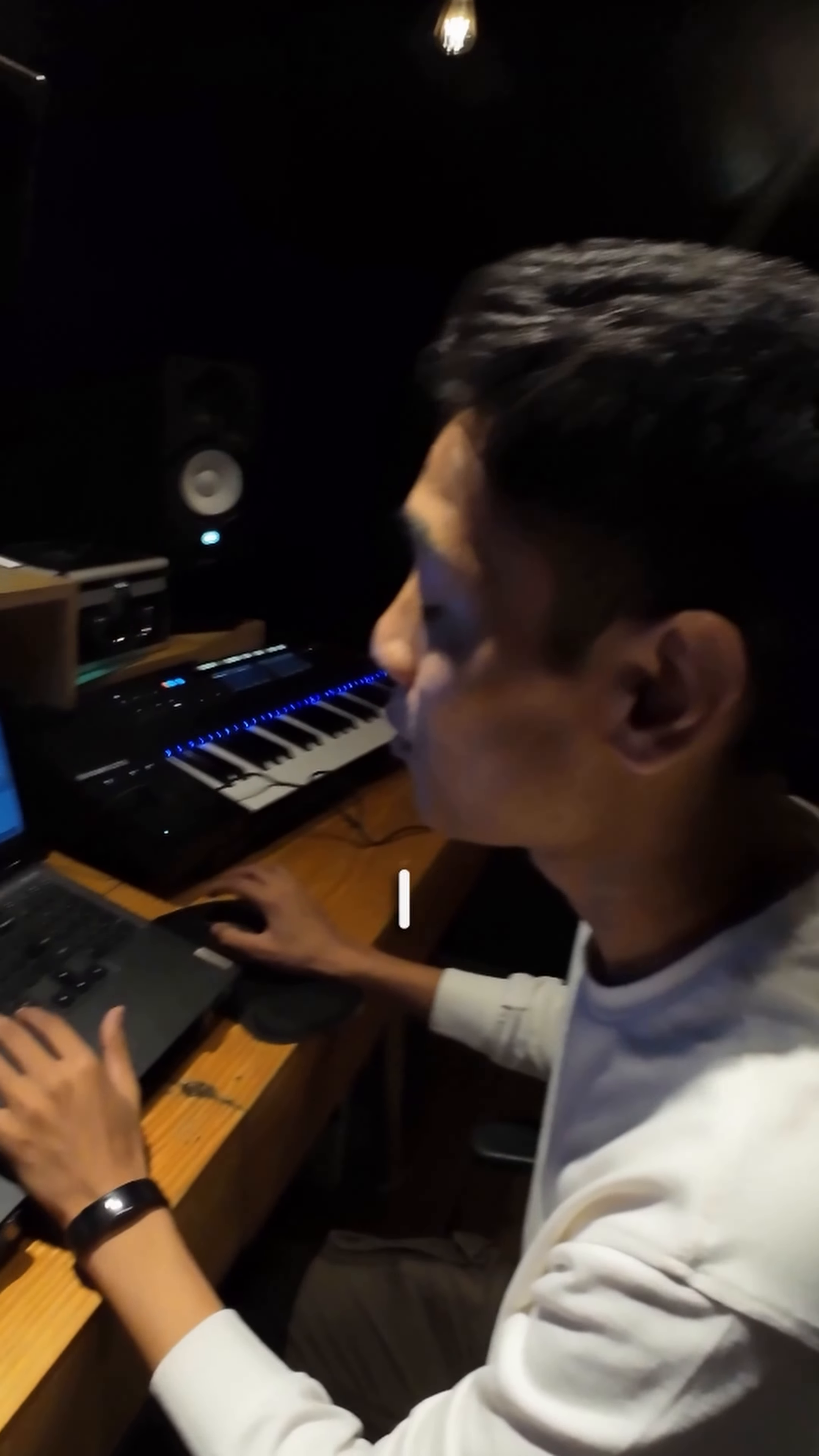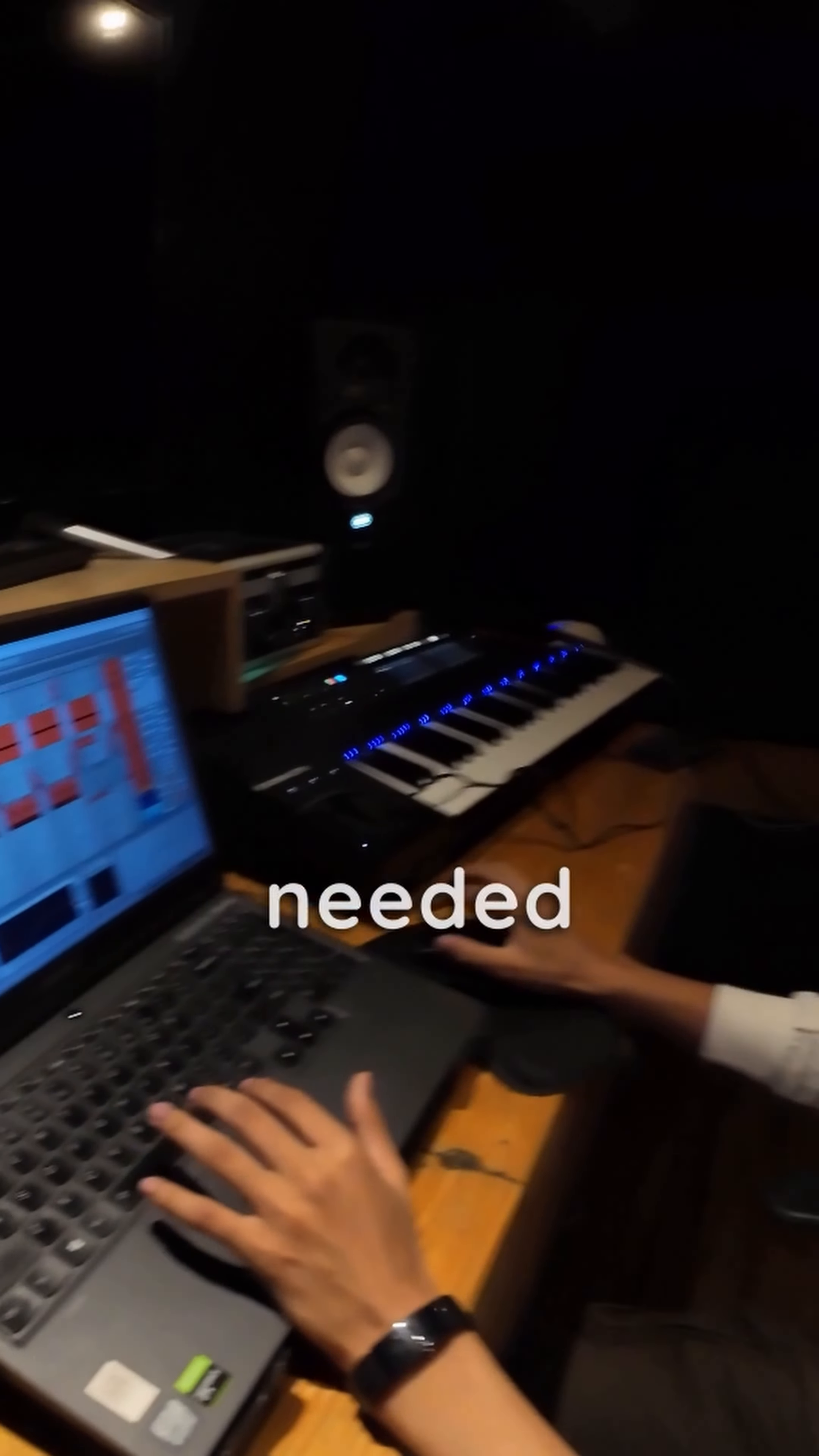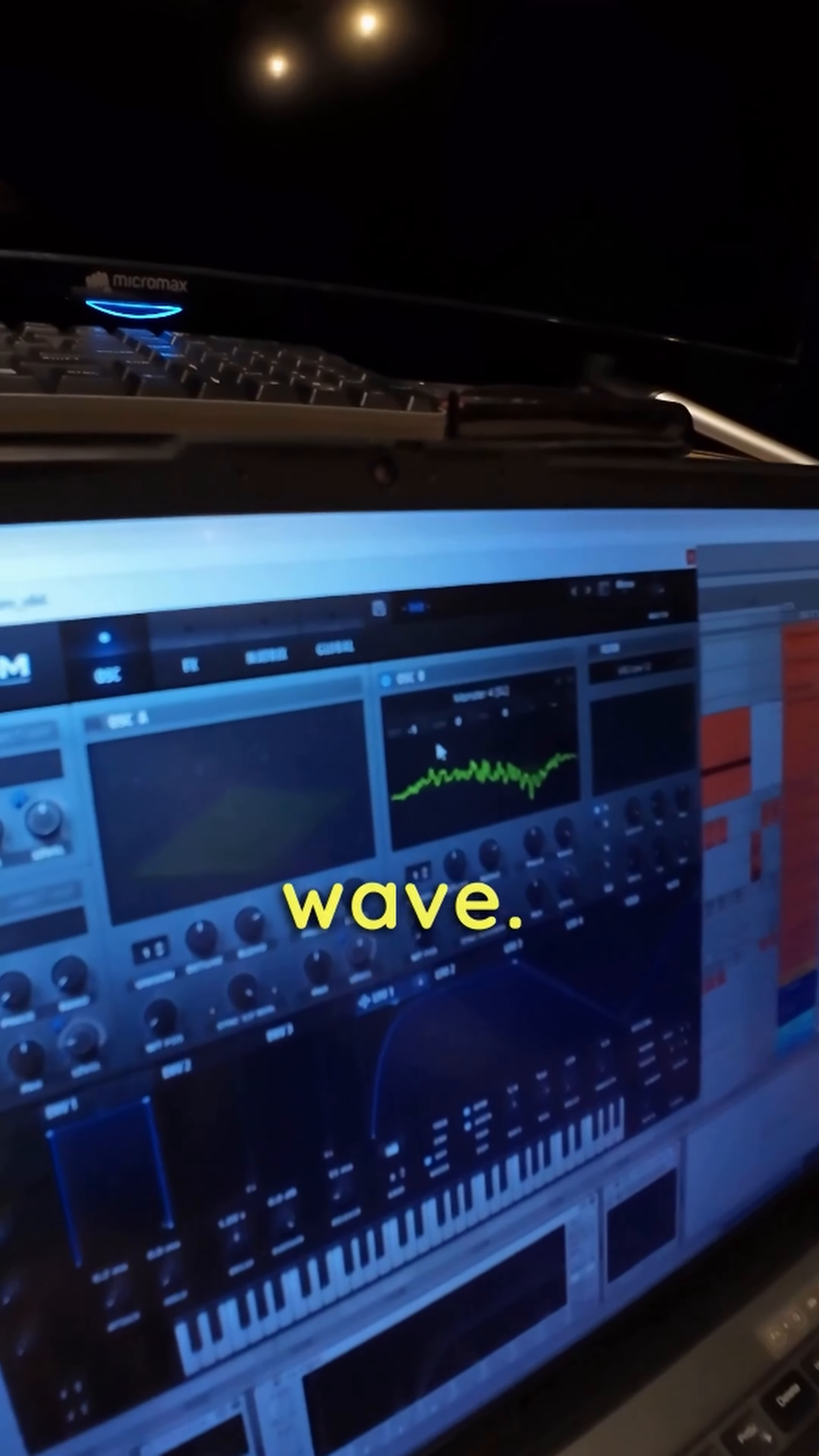Yeah. So I was working on this track and I needed a wobbly bass. Okay. So I started with this wave.